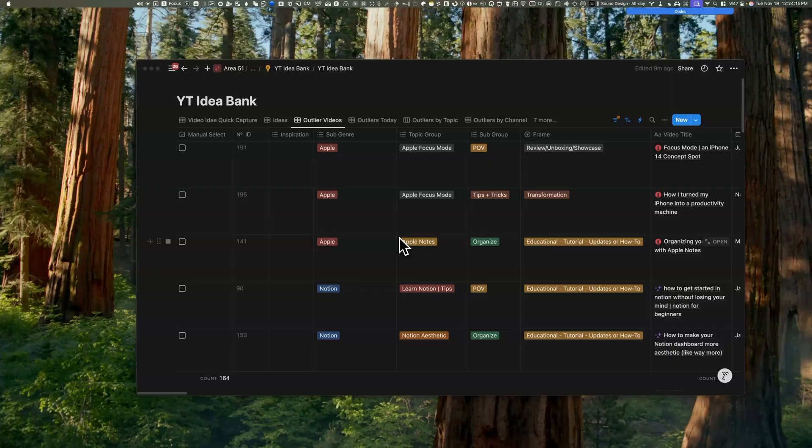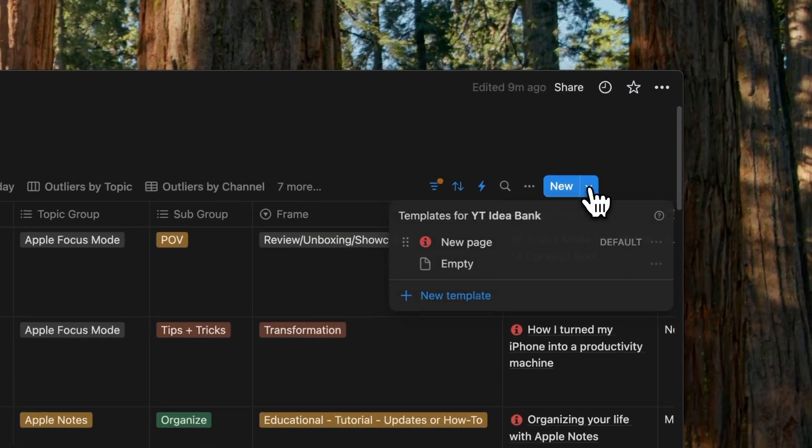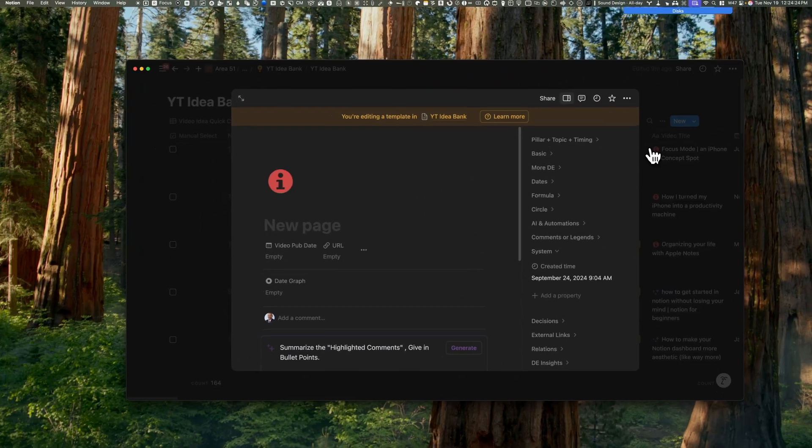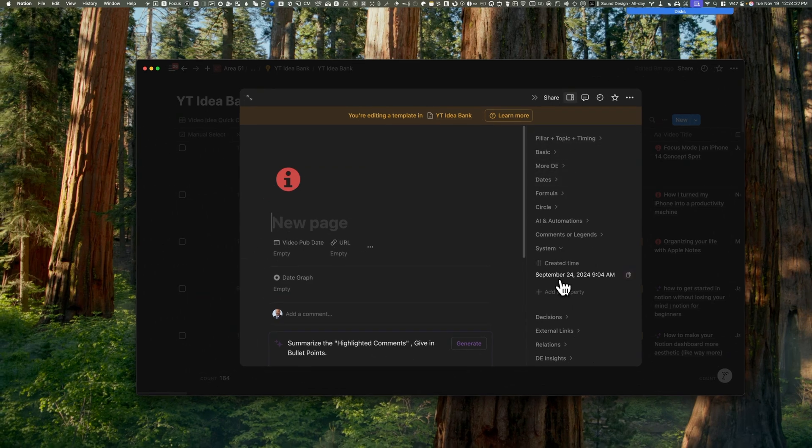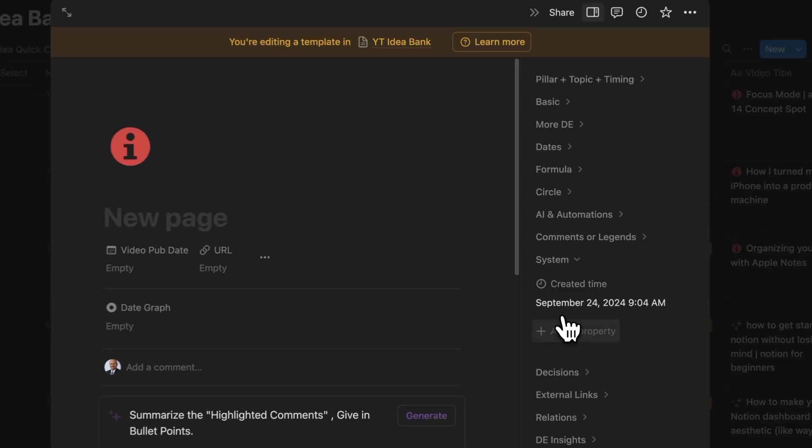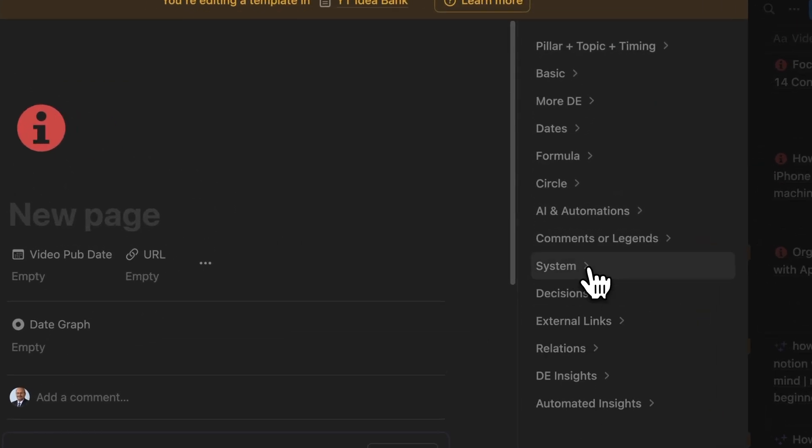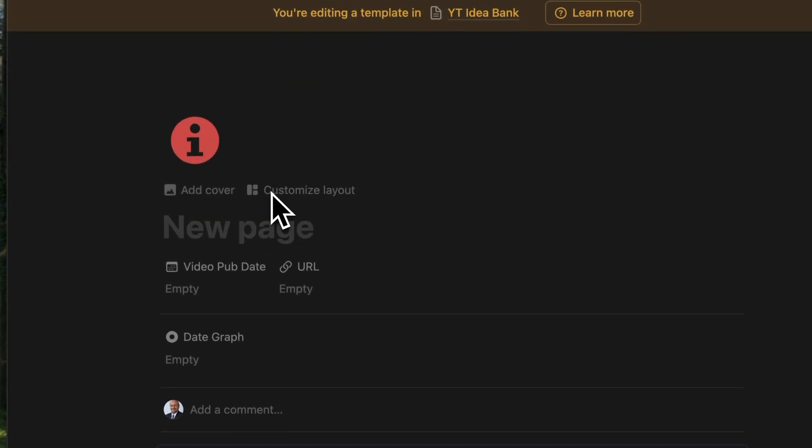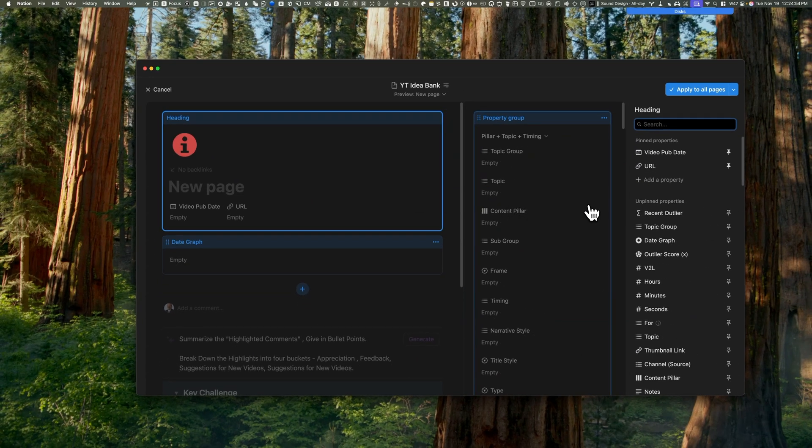When you access the templates section, you'll notice that these layouts have been automatically incorporated. If you need to make any additional adjustments, you can easily edit them directly from within the template section.